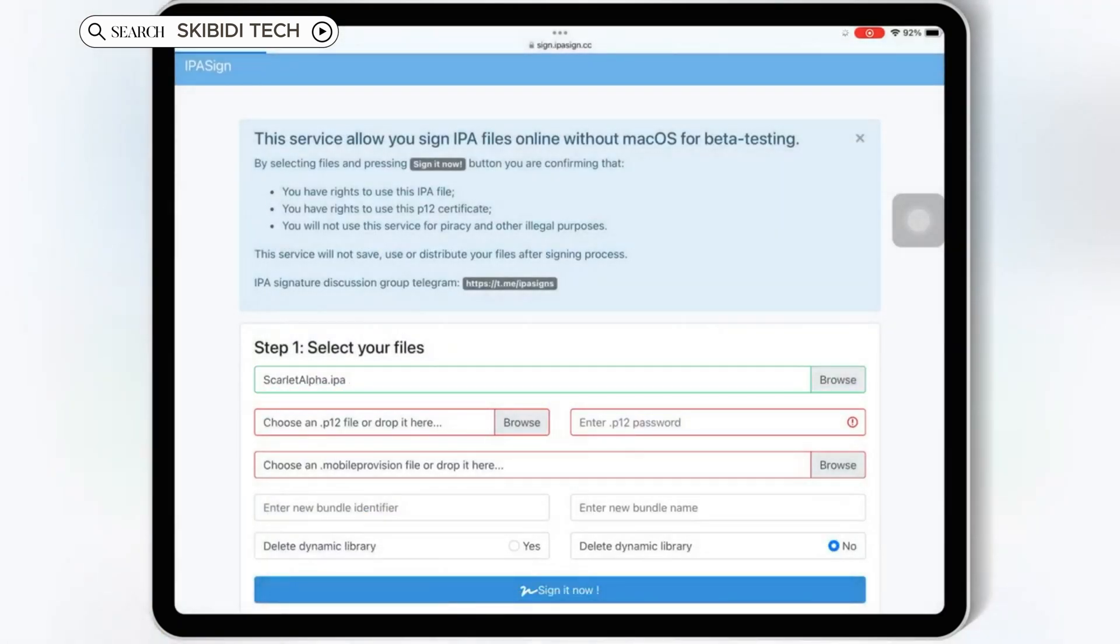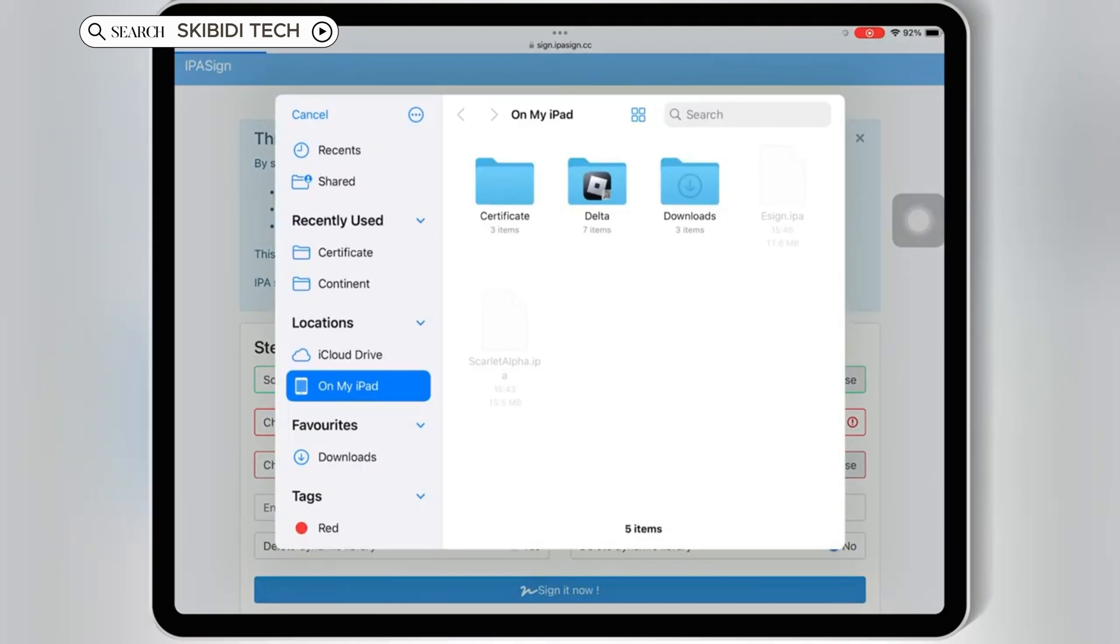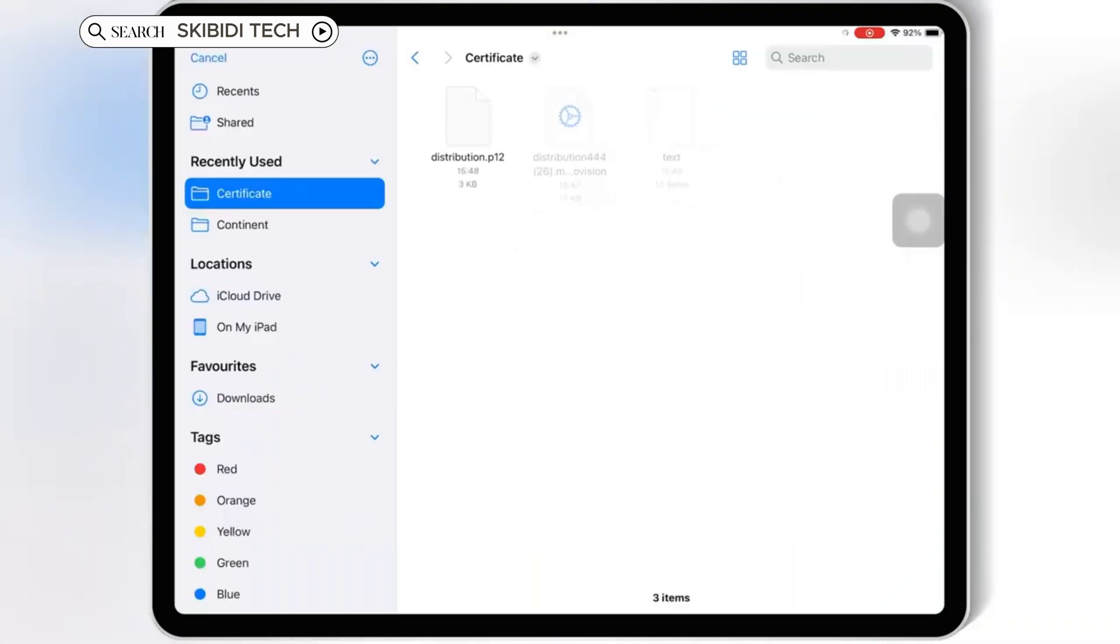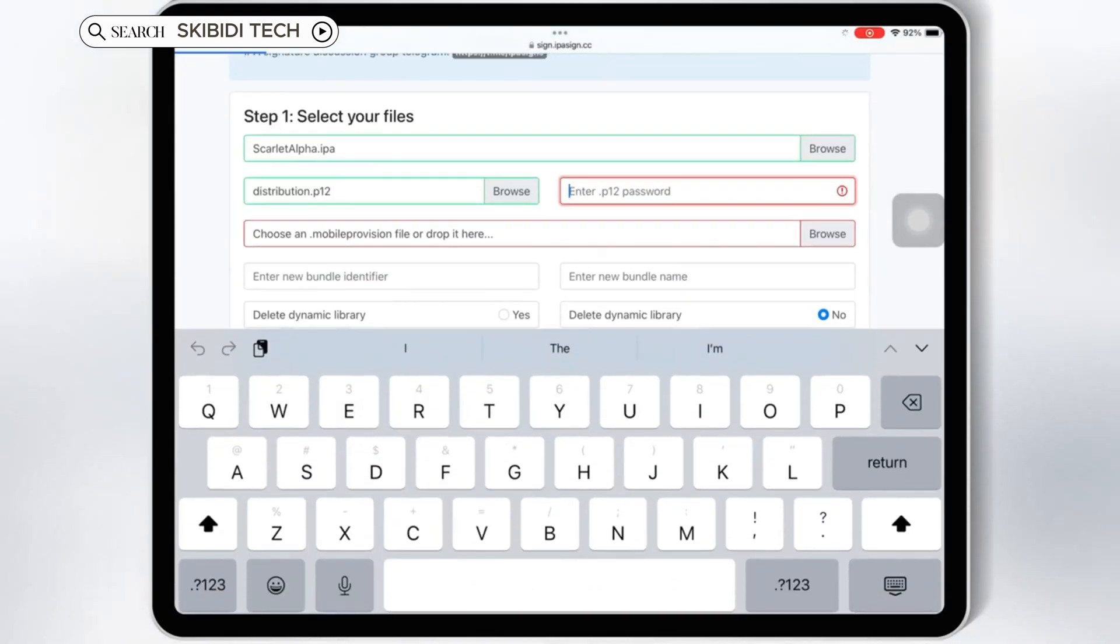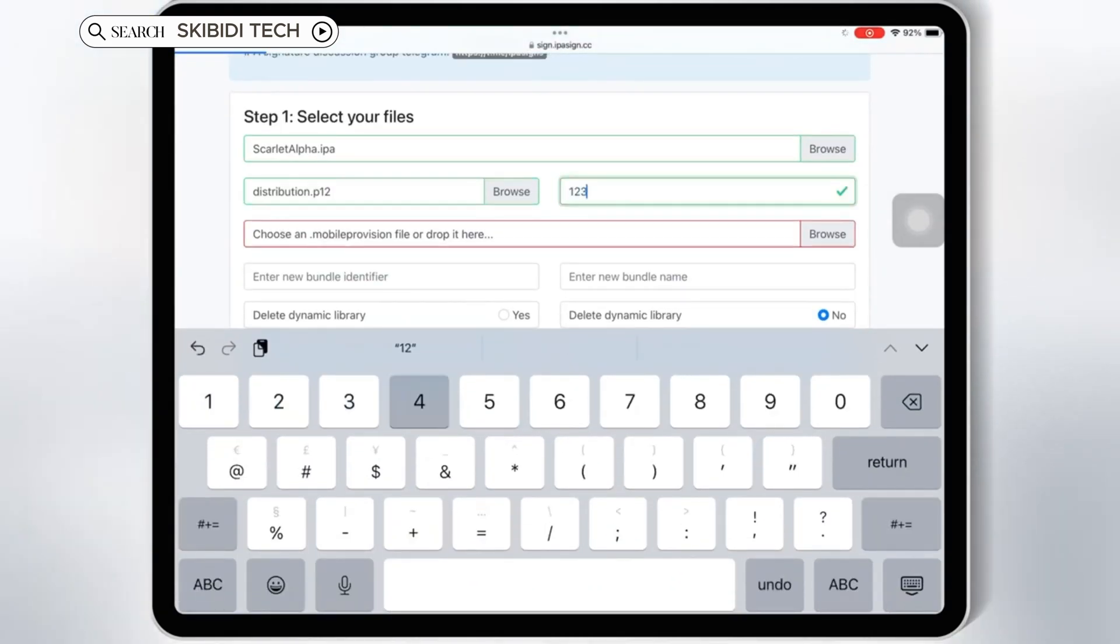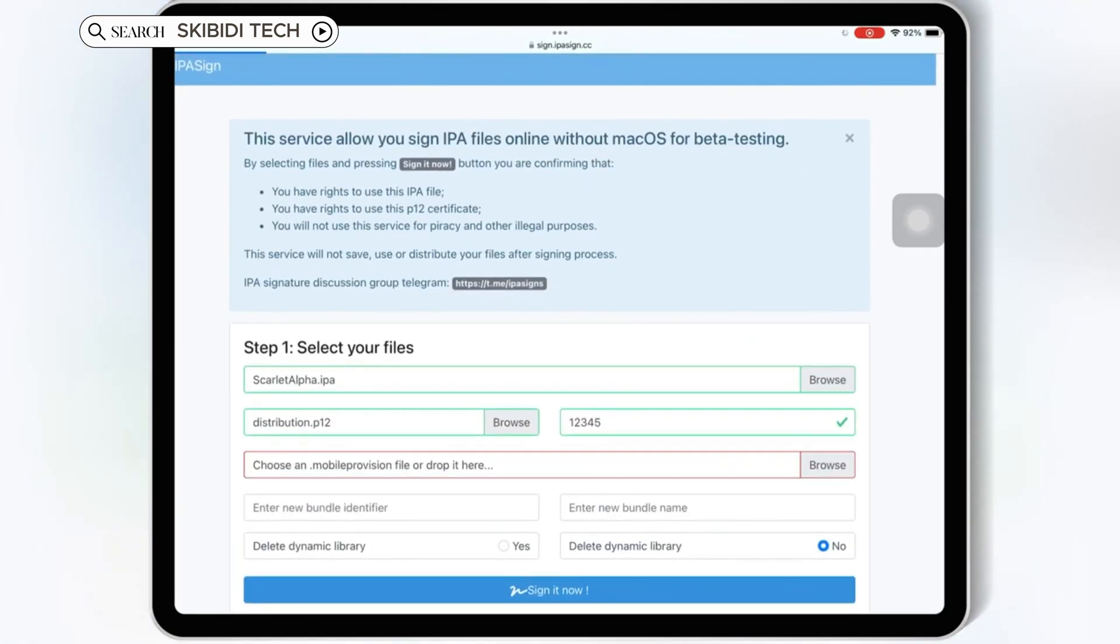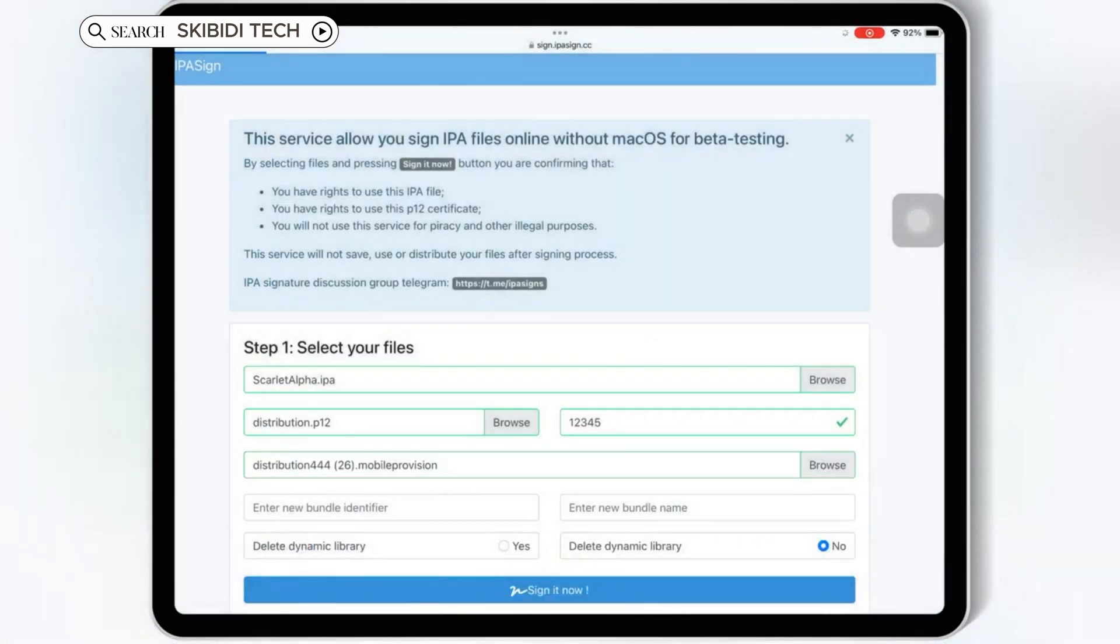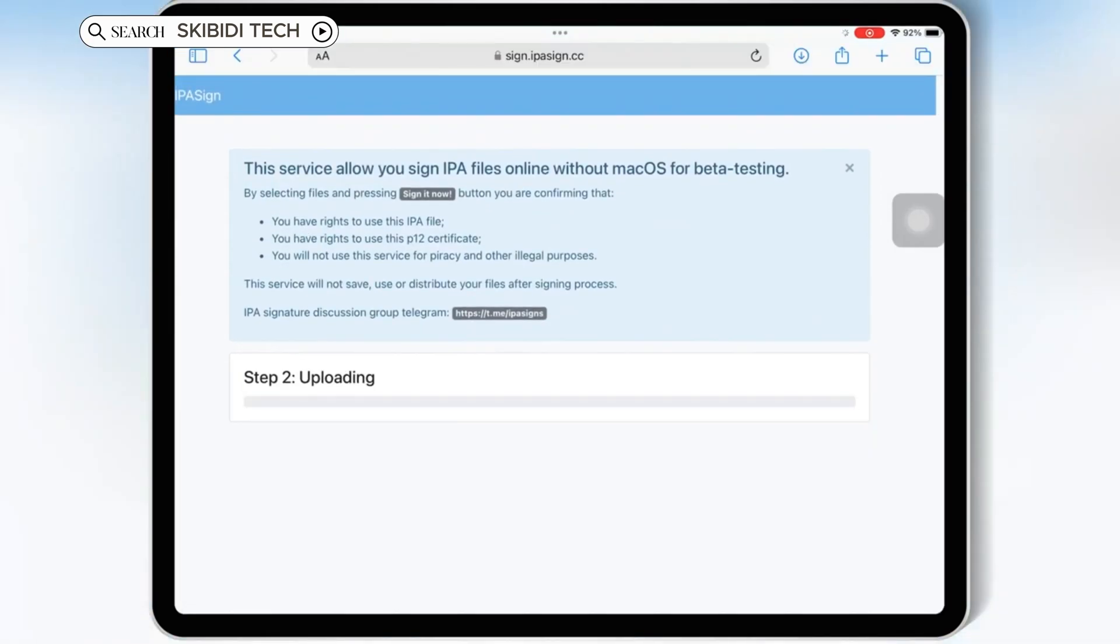Now hit Browse on Choose P12 File, and then select the P12 file from your Paid Certificate folder. Then enter your P12 certificate password. Now hit Browse on Choose Mobile Provision File, and then select the Mobile Provision File from your Paid Certificate folder. Then simply hit Sign It Now.